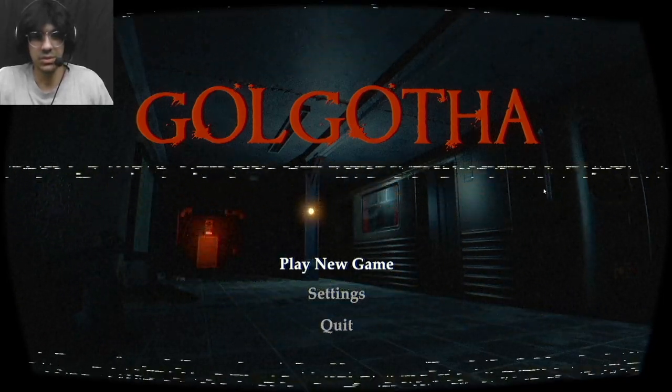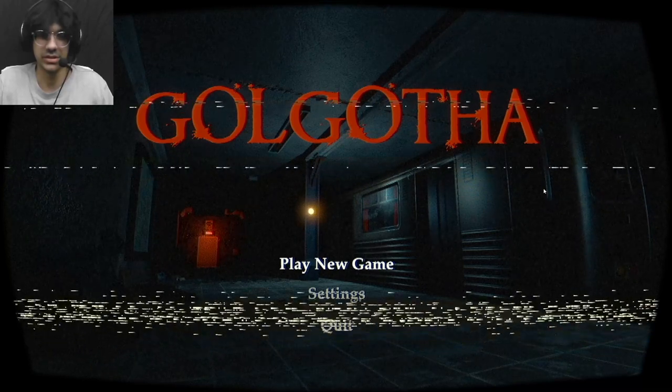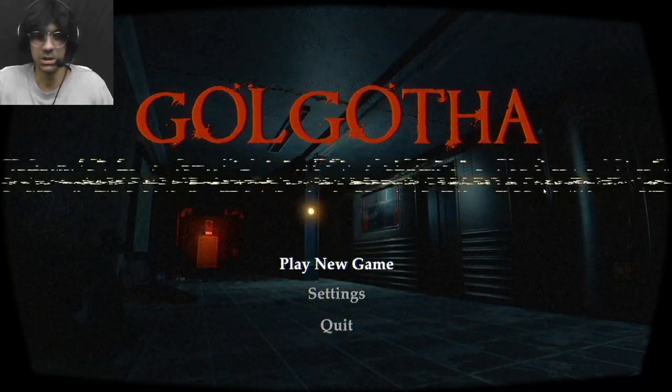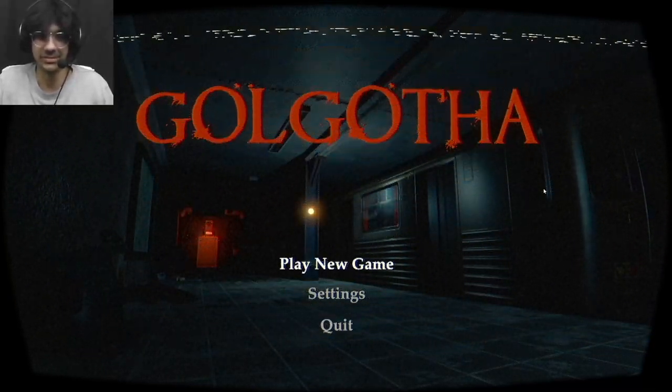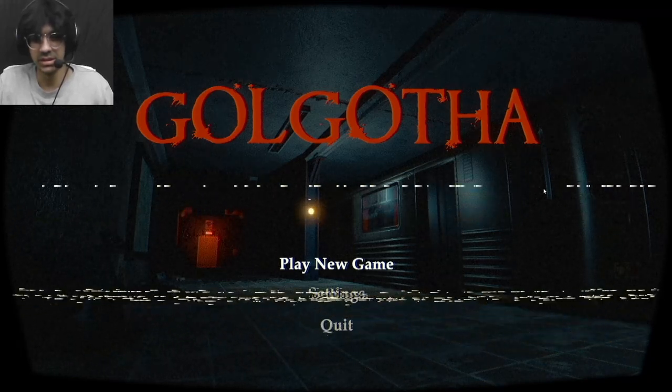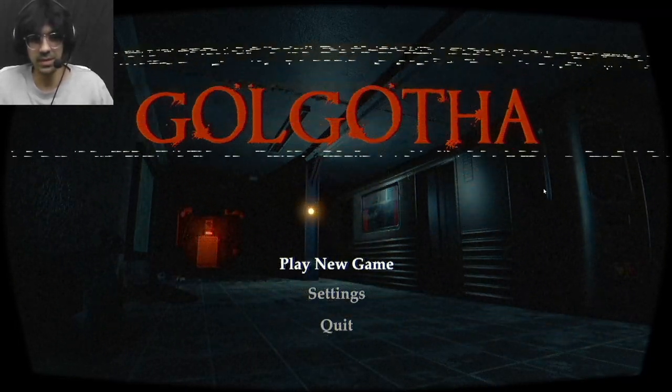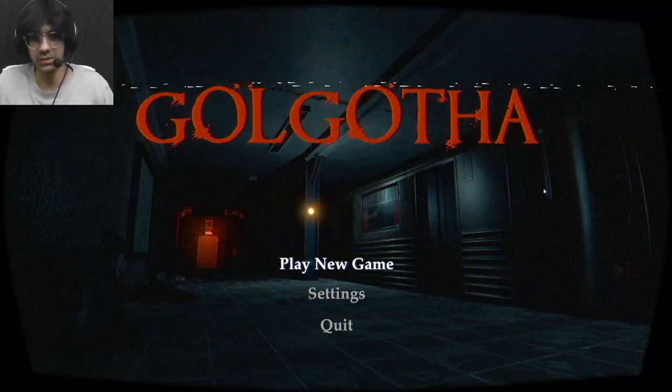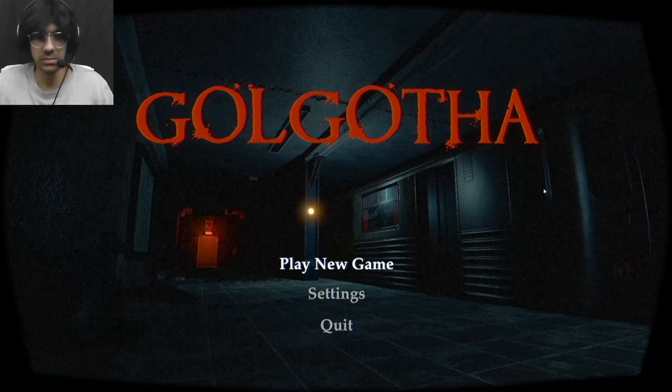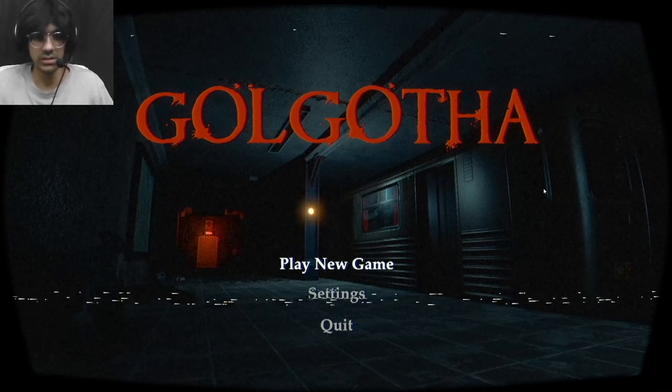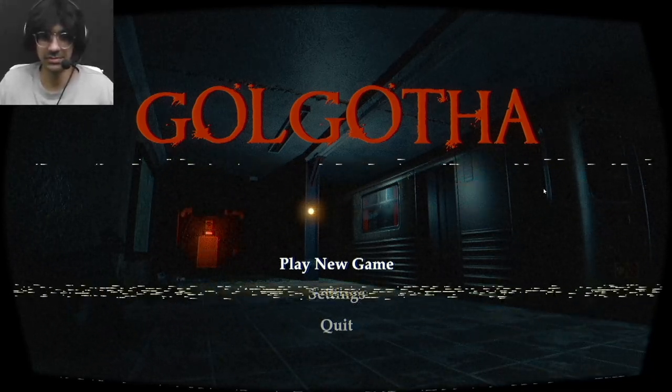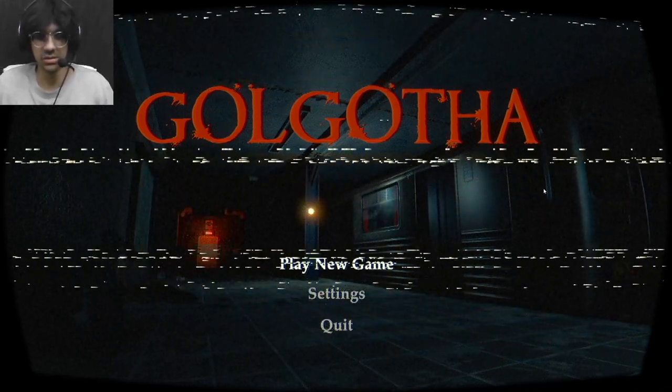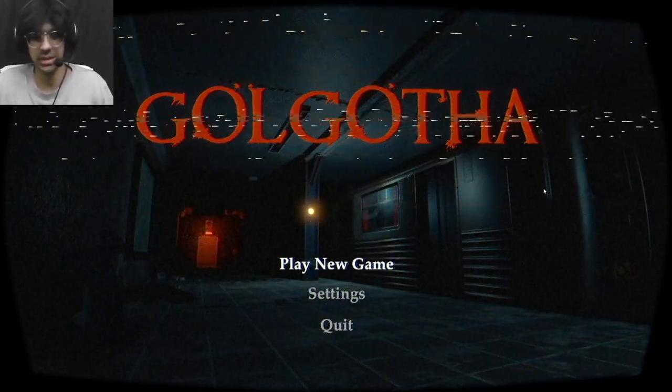This will be my first playthrough with my camera on and it's a little weird. Yeah, this is a horror game. It's free-to-play on Steam and it'll be my first horror game. It's also in first-person.